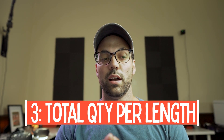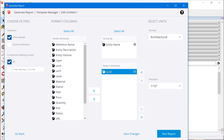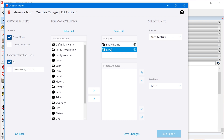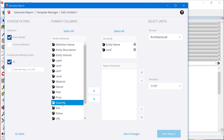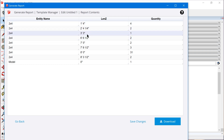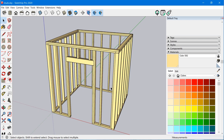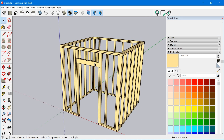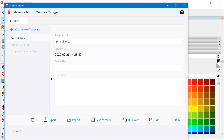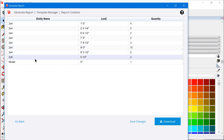Tip number three is creating a list of quantities based on the different lengths of two-by-fours in the model. We alter the report by dragging Z length underneath entity name in the group by section, then adding quantity to the attributes. When we run that report, we get each unique length of two-by-four in the model along with a quantity. Adding some two-by-sixes to replace the header, the report now shows each unique length of two-by-four and each unique length of two-by-six.